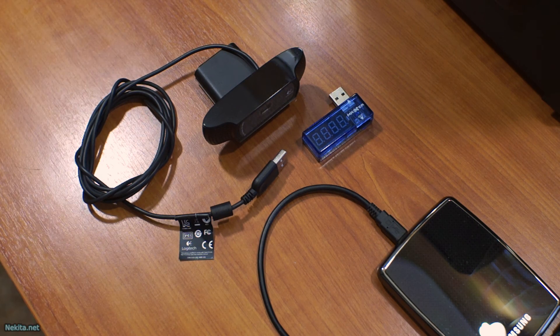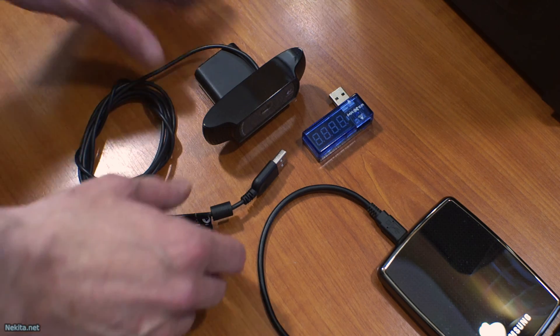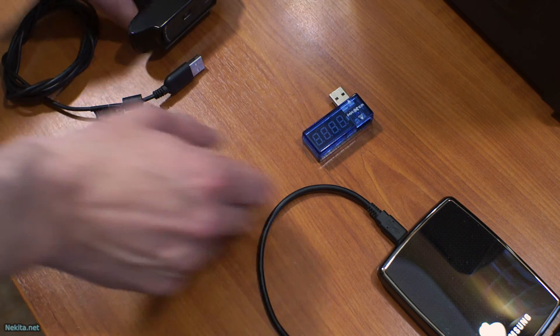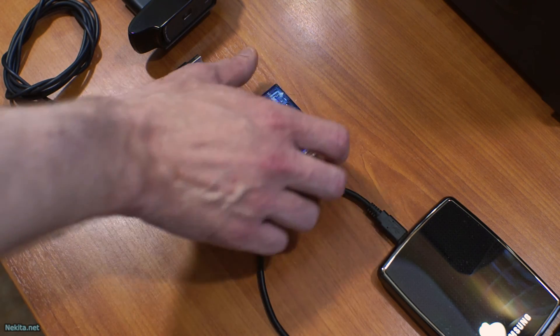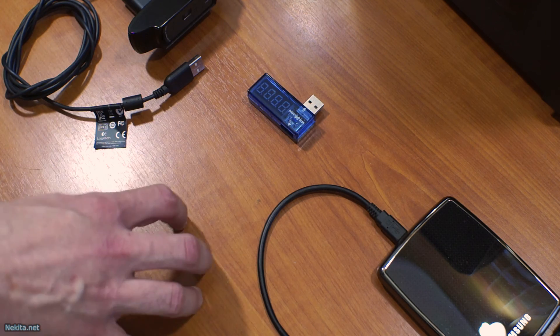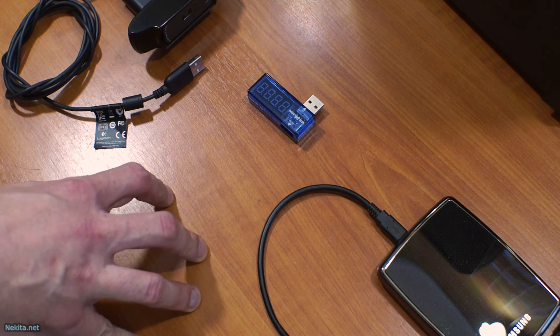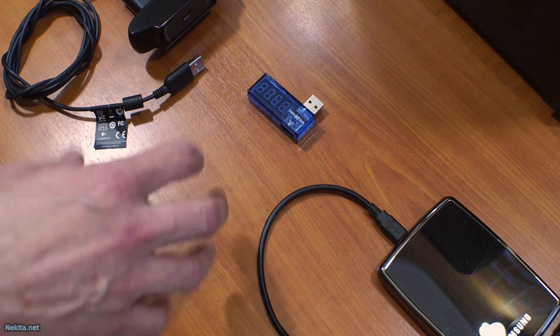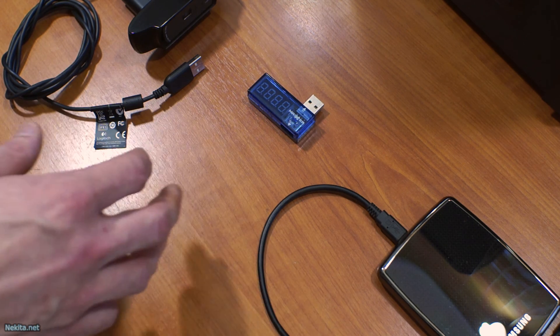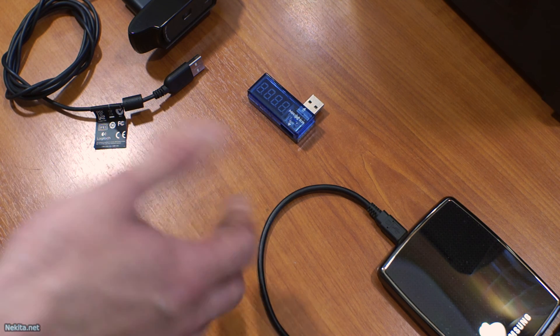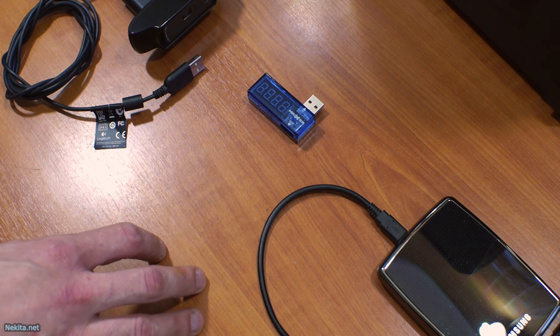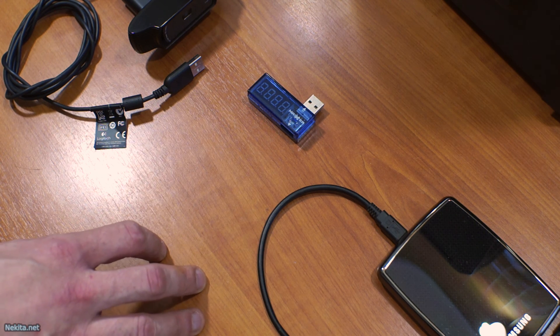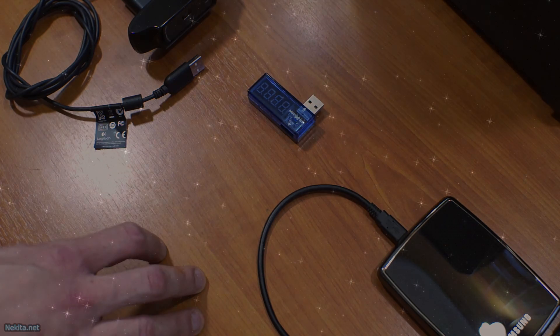I hope you found this unboxing and video about the Magster USB power meter interesting. Like or dislike this video at your pleasure. Subscribe to the channel. See you in the next video. Bye bye.